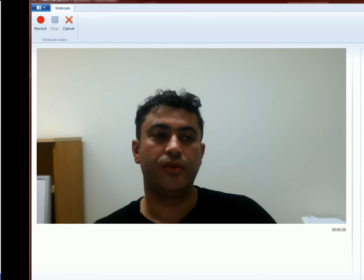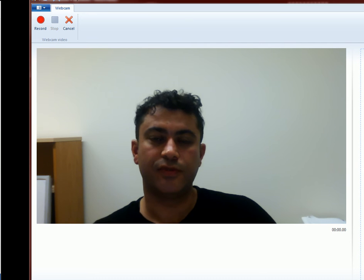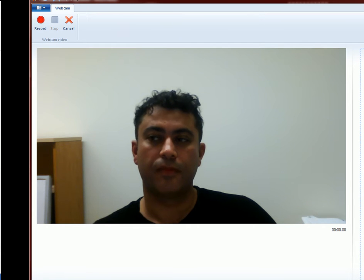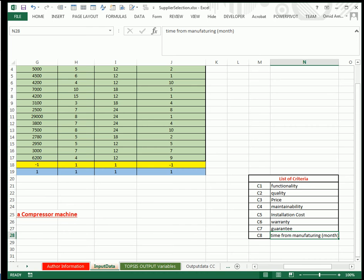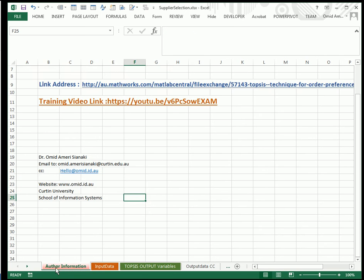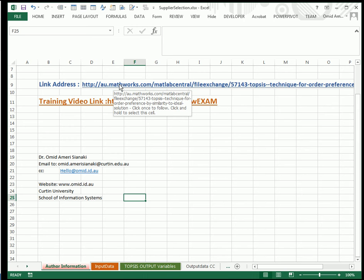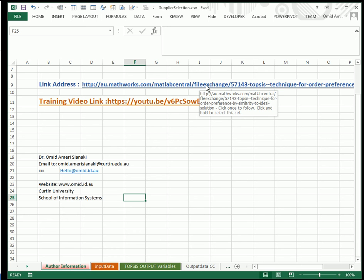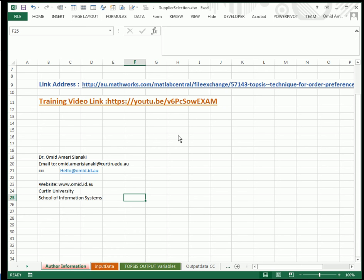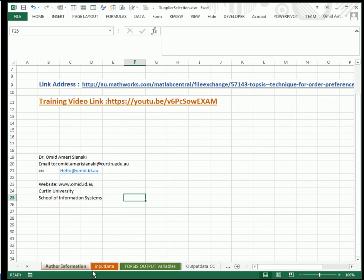I hope that you find it useful. For this reason I made an Excel workbook that contains lots of worksheets. The first worksheet is about the author information, my details, the link of the MATLAB community where you can find that code, and also this training video.